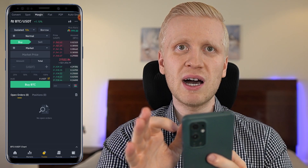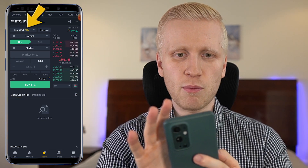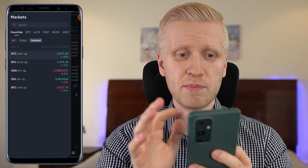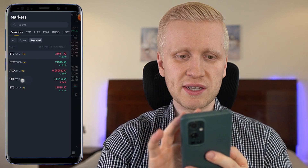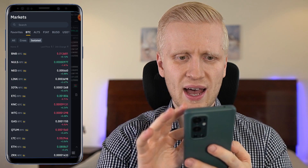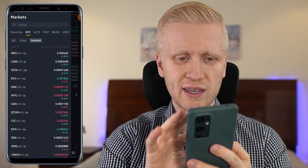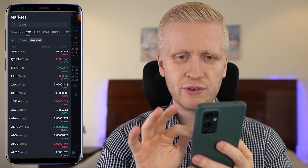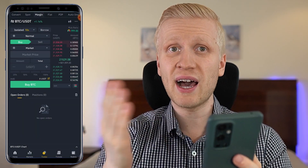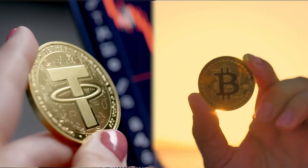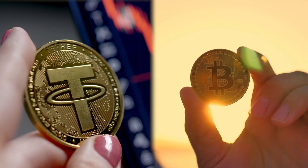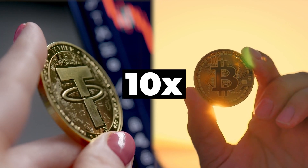If you use isolated margin for each trading pair, the maximum is 10x. For certain trading pairs, there will be a maximum of 5x — you can see for example SOL and BTC and many others listed here with 5x. But for the biggest and most common ones, such as BTC/USDT, the maximum for isolated is 10x leverage.